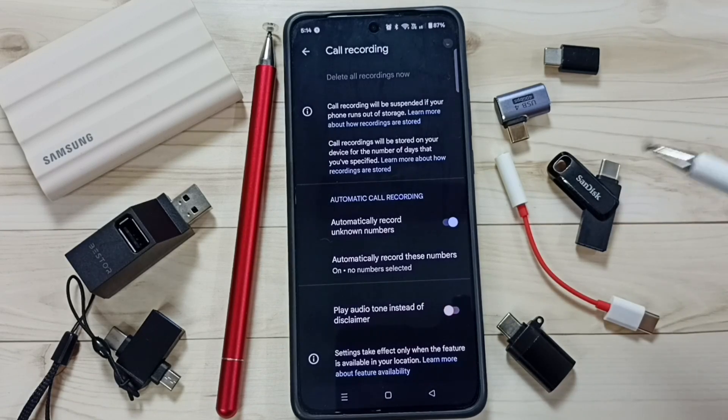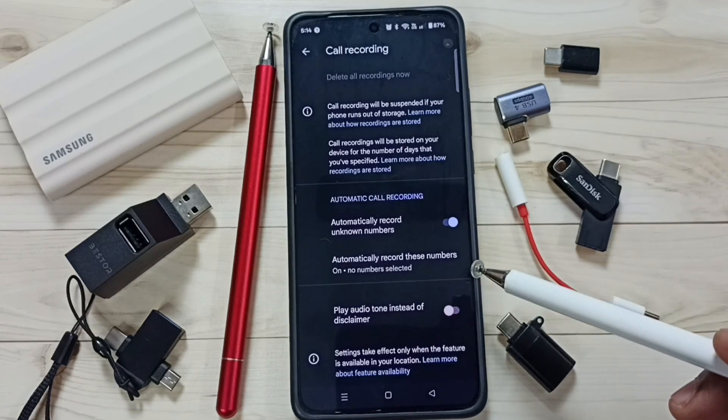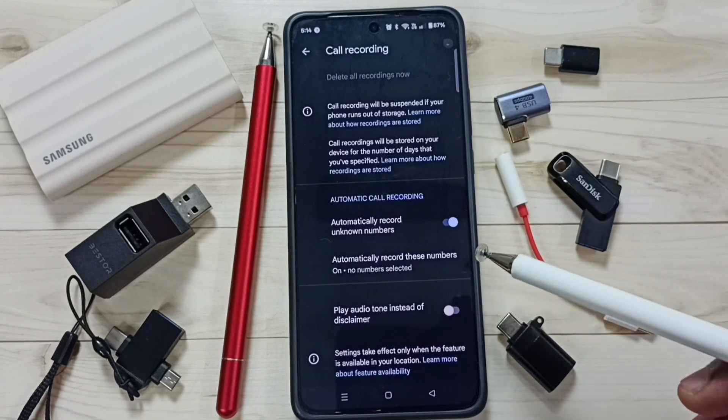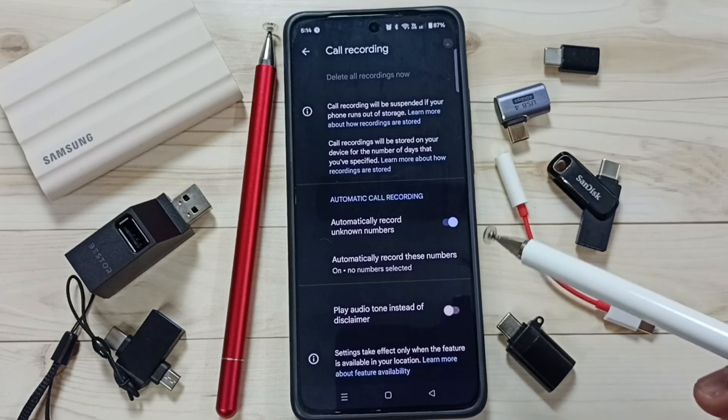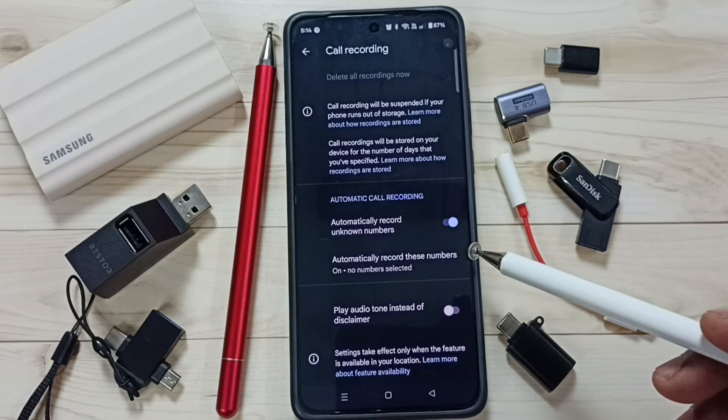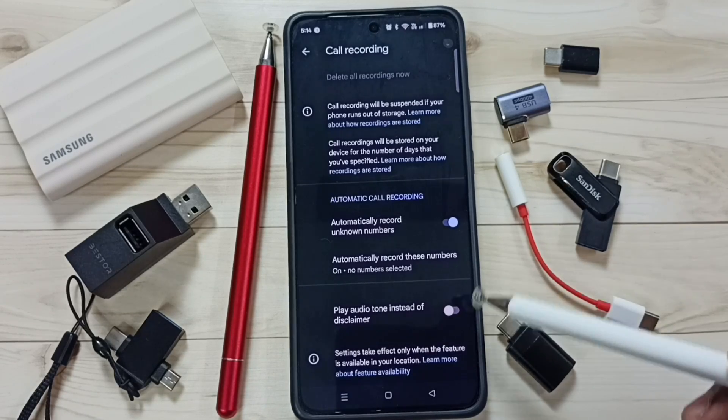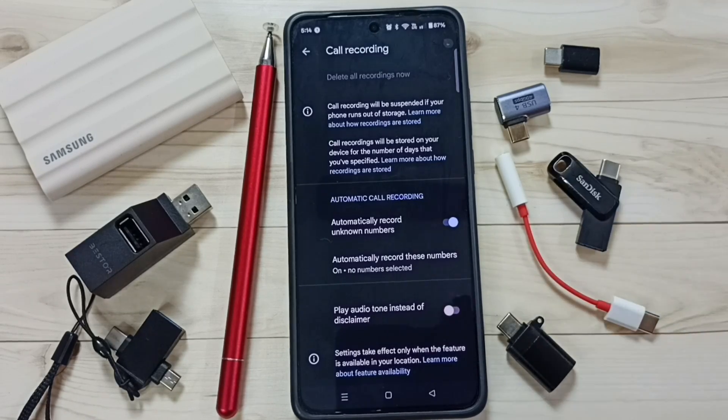So this is how we can enable auto call recording. Please try this — I hope you enjoyed this video. Please subscribe to this channel, and like and share the video.